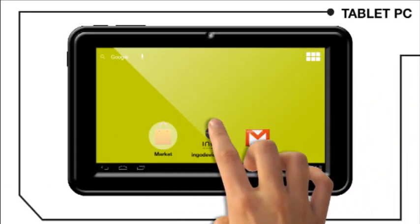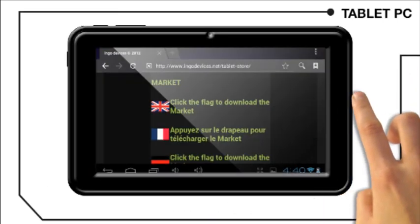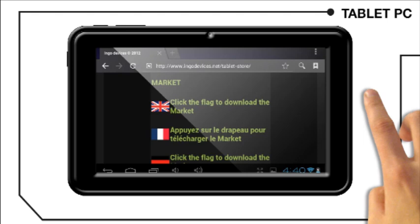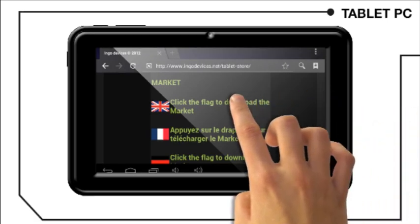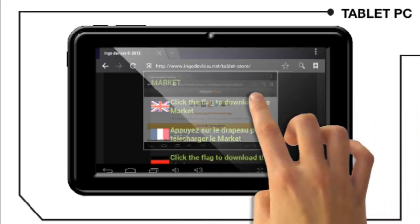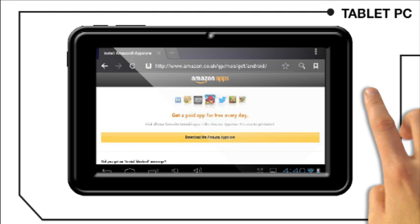Hit the market button, the following website will load. Click on the British flag to download the market.